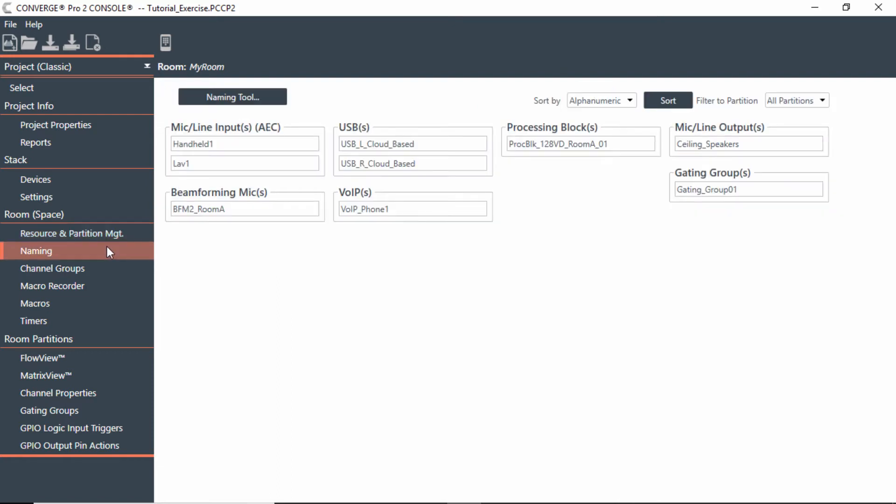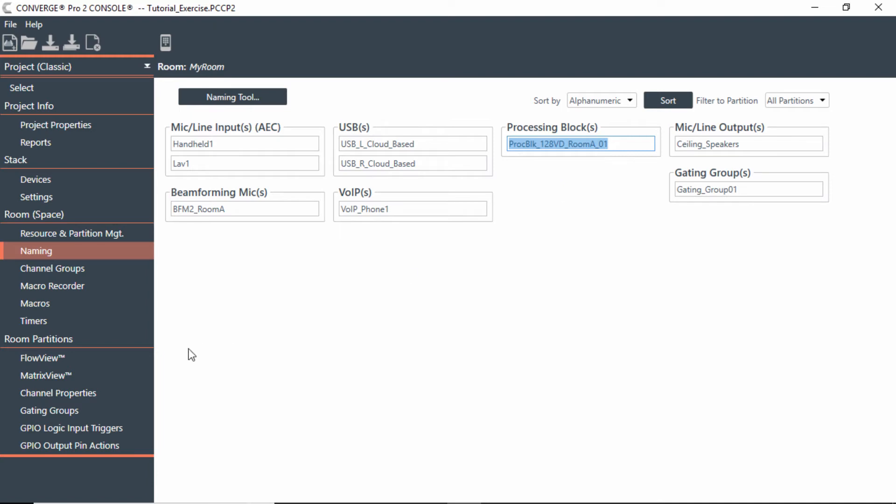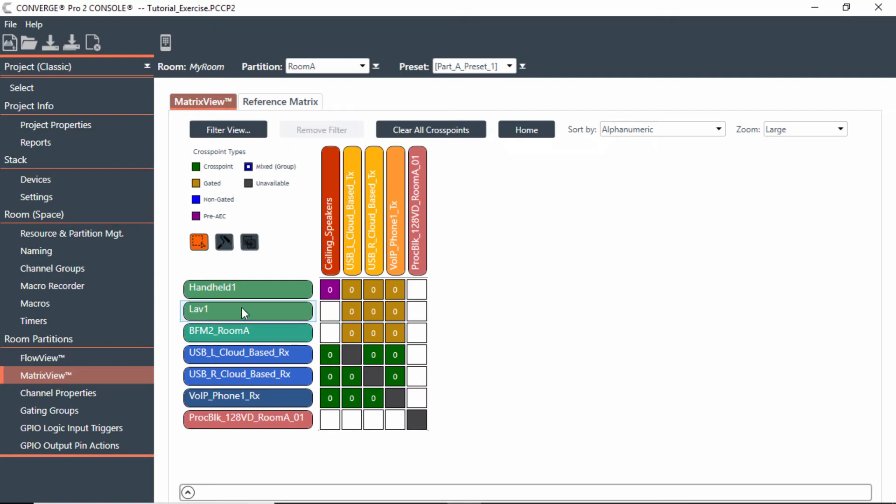I could rename it if I wanted to. Right now I'm just going to leave it as is. But I could maybe call this feedback elimination for handheld or whatever you want it to be. I'm just going to keep this kind of simple for now. But in matrix view, notice what we had earlier. We just said handheld to ceiling speakers.